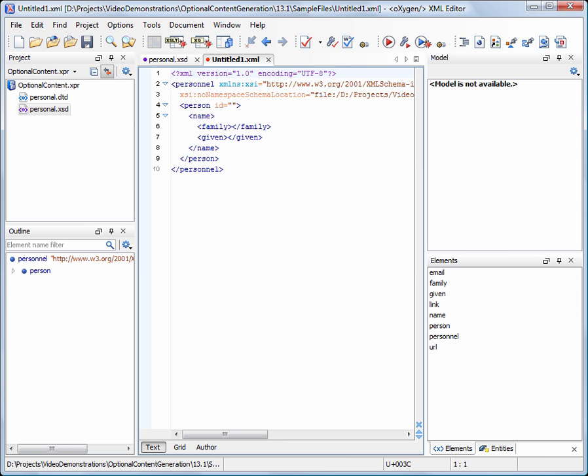And this is how the newly created XML file looks like. Note that only the required elements were inserted in the generated document.